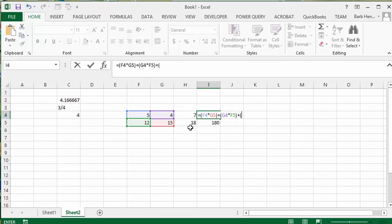You're going to have to multiply 18 times 10 to get 180. So we're going to multiply, take the 7 here and we're going to multiply it by 10.